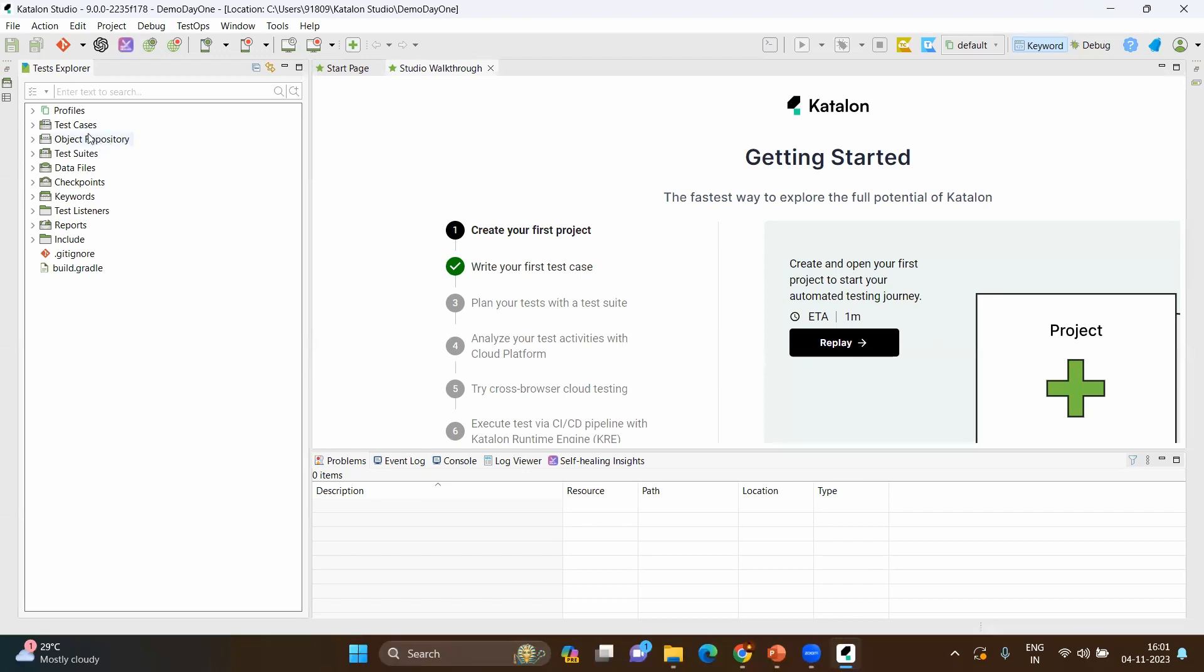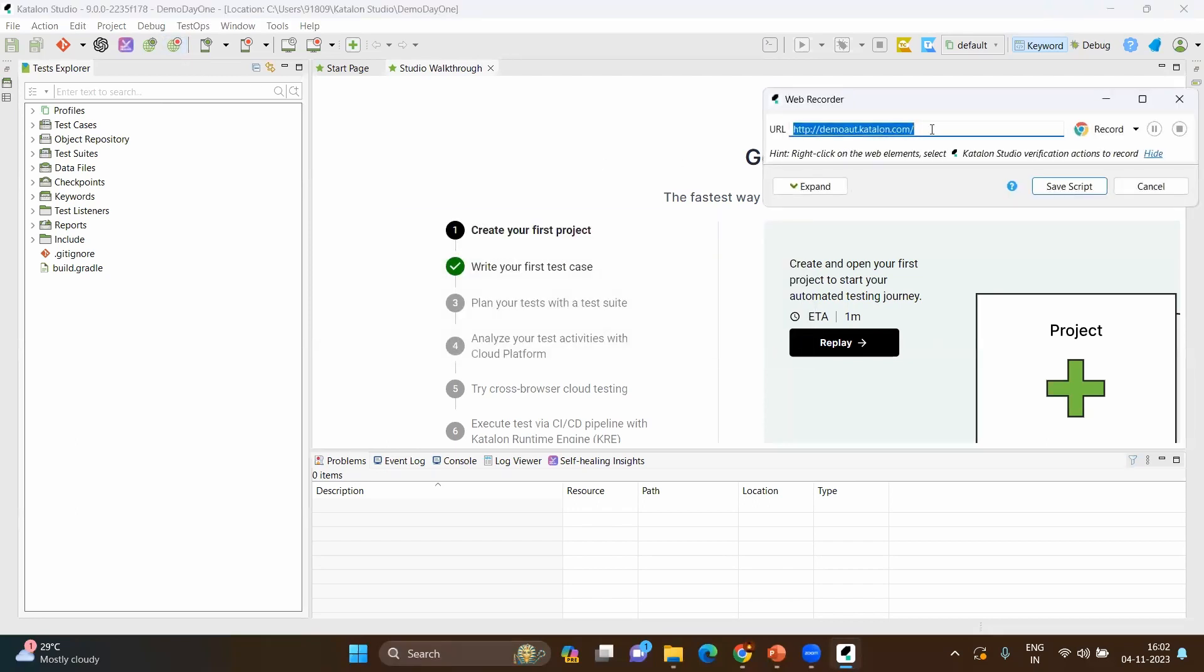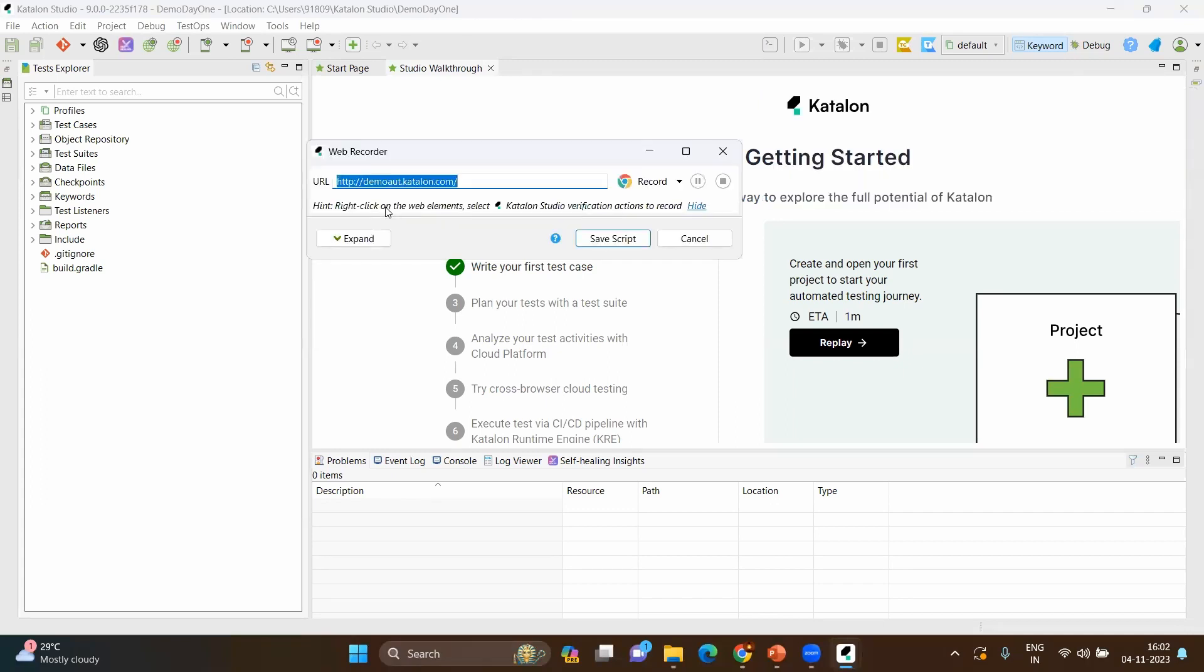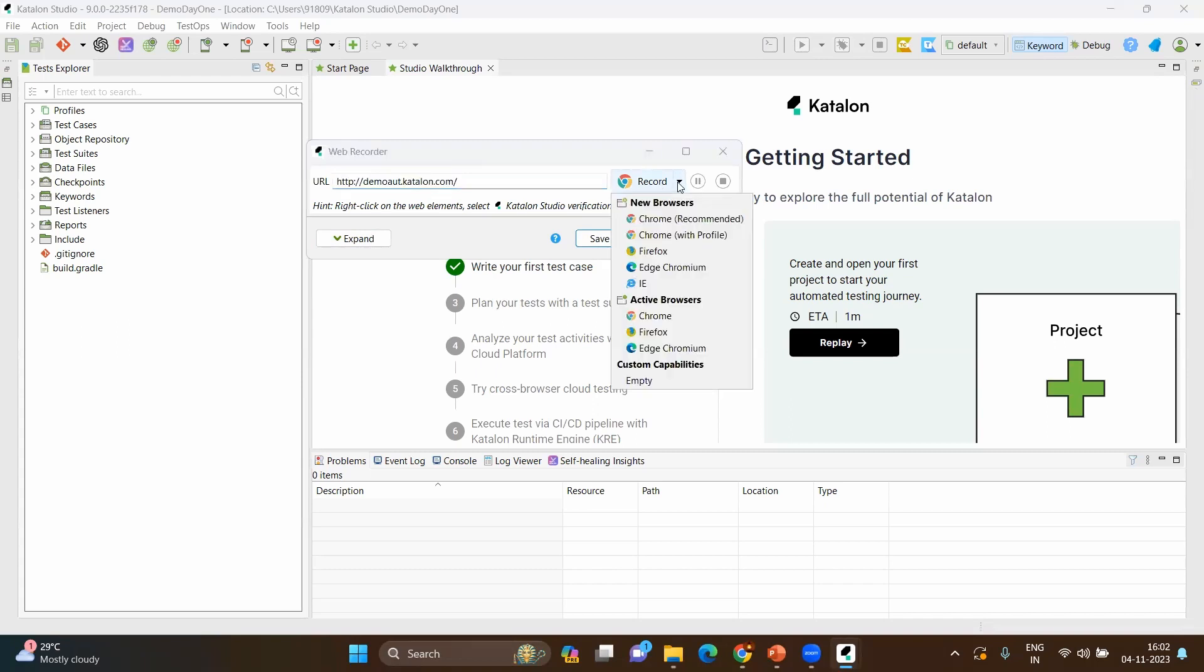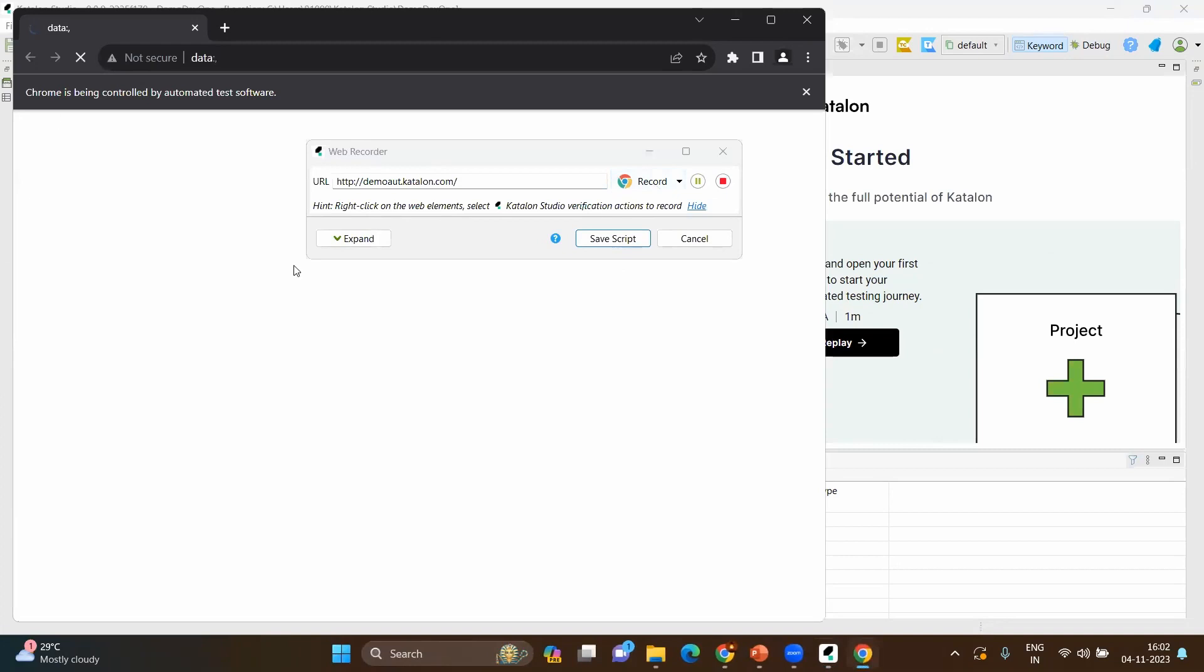Here you will have different options, and we will go through each and every topic in the coming videos. But this video, we will try to understand the very basic record and playback. Go to here and see there is an icon with the globe symbol and it is having the subtext or read text as record web. Just click on that. There is a demo URL also given by Katalon demoaut.katalon.com and you can just click on the record here. The dropdown will be there to choose multiple browser versions or multiple browser flavors. Let's go with the Chrome itself and click on record.